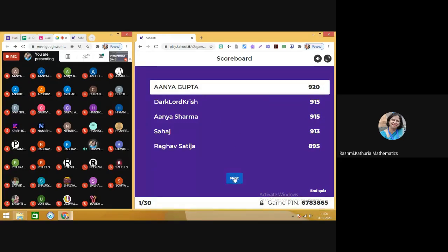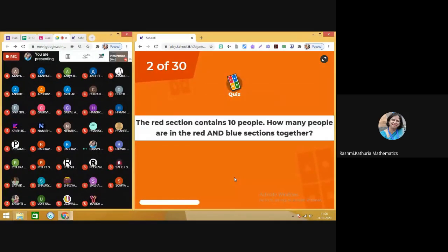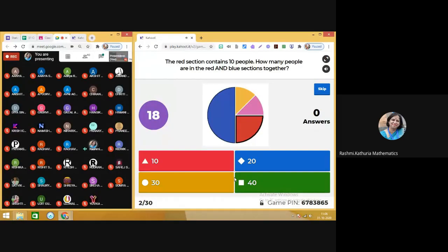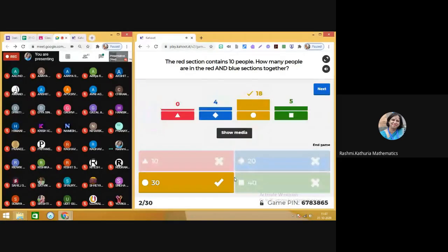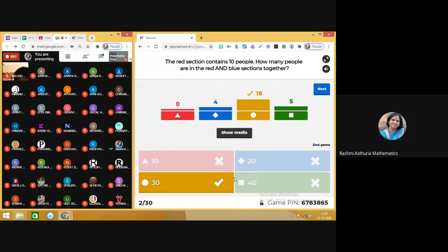Moving on to the next question. The red section contains 10 people. How many people are in the red and blue sections together? Again, an observation-based question. 18 students have given the right answer. You need to be very alert and quite observant in seeing what graph is available to you so that you can infer information from there.